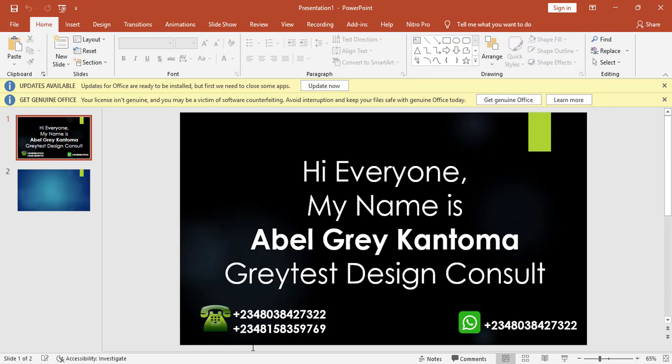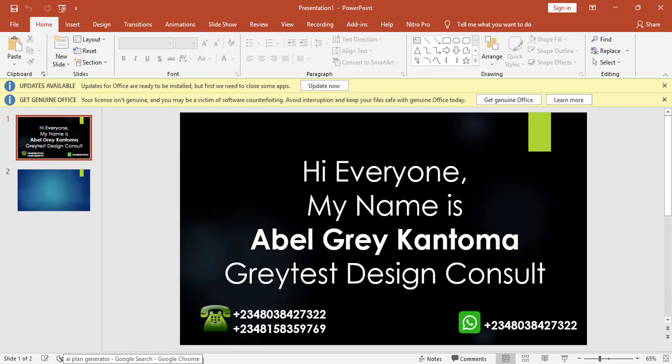So I will encourage us to try as much as possible in whatever we are doing to start at least going into this artificial intelligence bit by bit, so that by that time we will not be taken unaware. So today we'll be generating some floor plans using AI. Let's jump right into it.